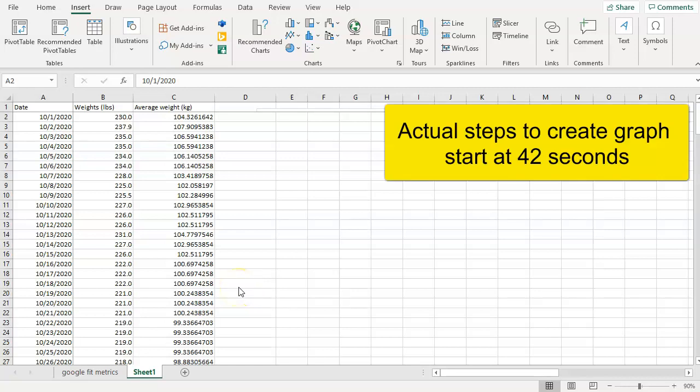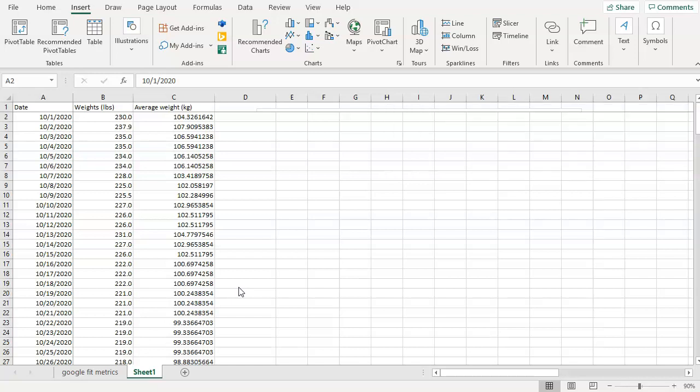In this video I'm going to show you how to create a line chart or bar chart or any other type of chart that you're looking to create from data that you've already got loaded into an Excel spreadsheet.